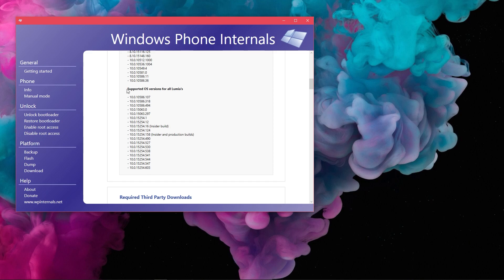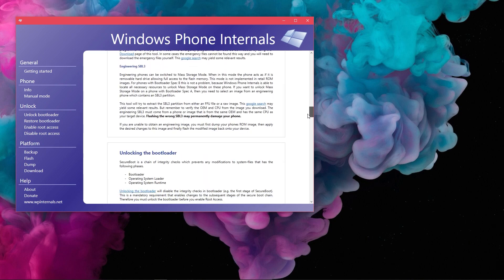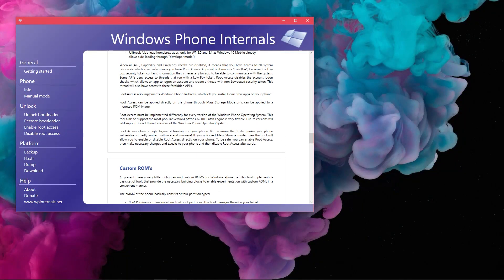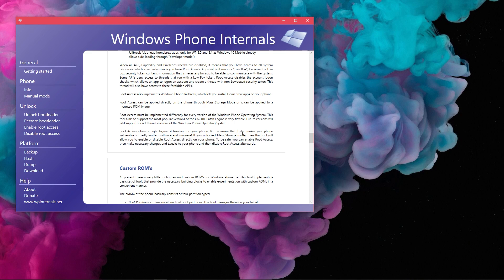But before that, there is one little thing. It's not recommended to enable root access and keep it on forever due to security concerns, so once you make use of it, it's better to disable root access. Now that it's clear, let's see how to enable root access.